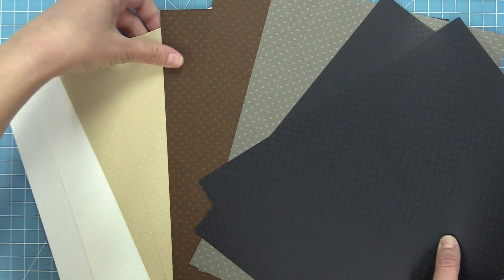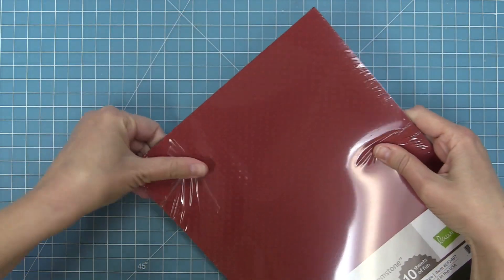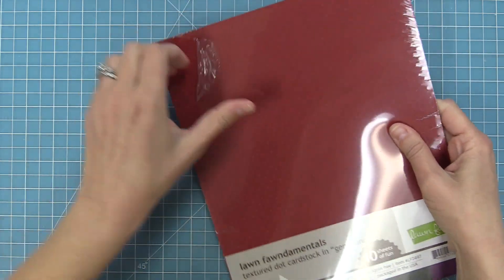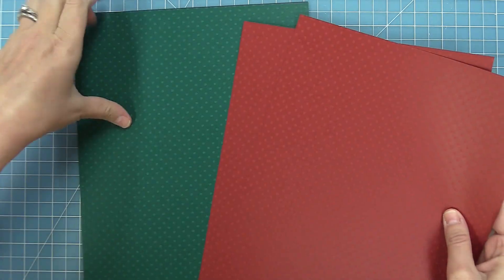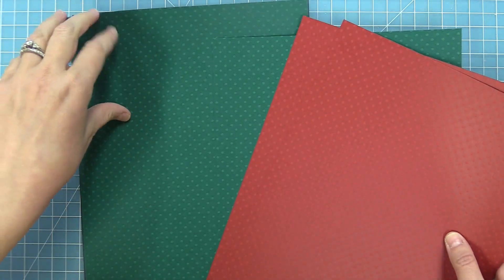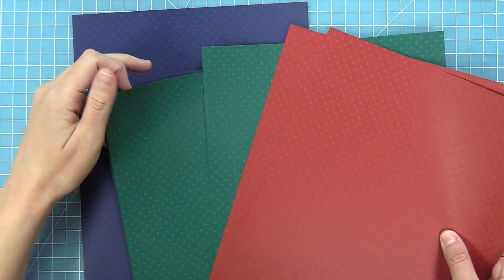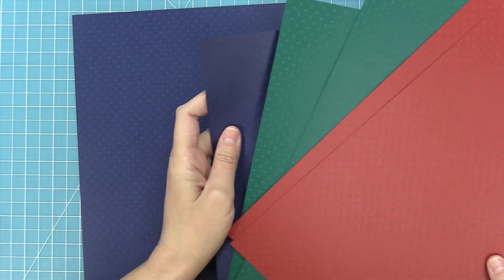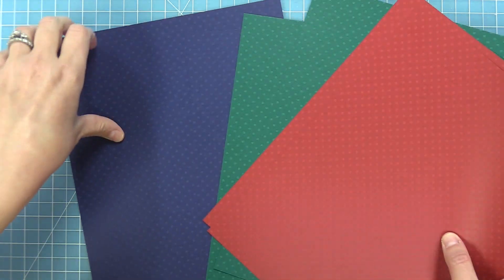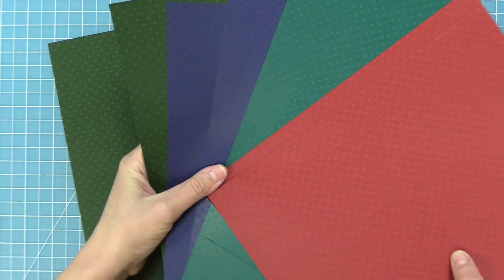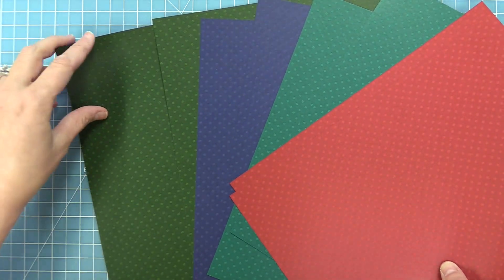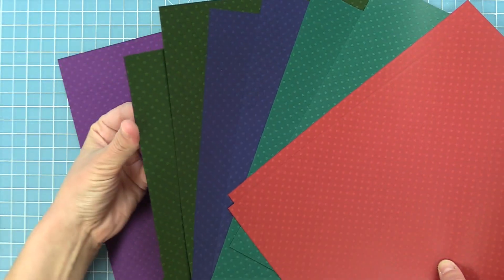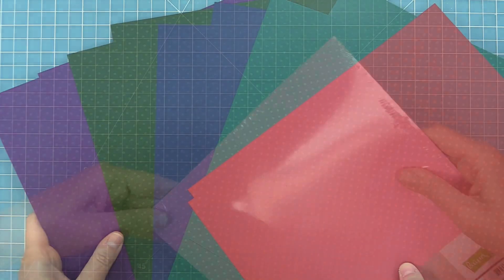Next up we have our gemstone pack and these bold colors always remind me of the holidays. This is the pack I'm going to take out for all of my holiday cards that's for sure. We've got the beautiful red green and that awesome blue. Oh gosh I just love these so much. I just adore that purple too. It's just so bold and gorgeous.